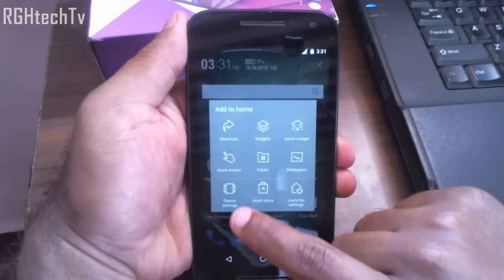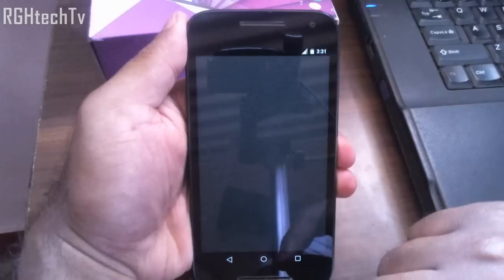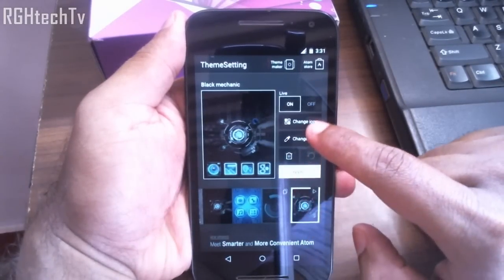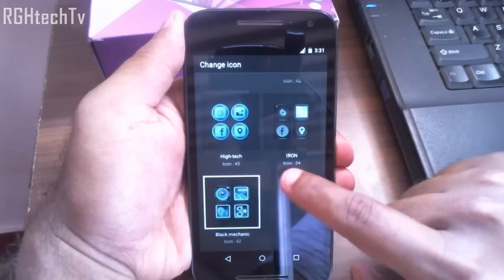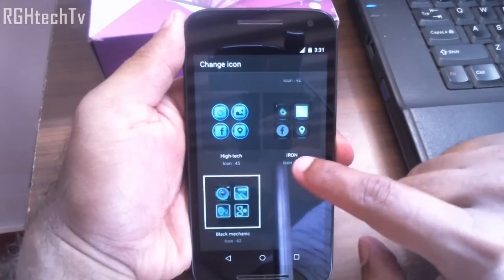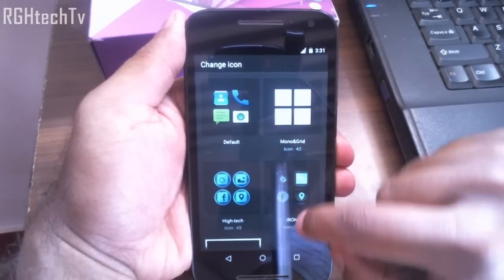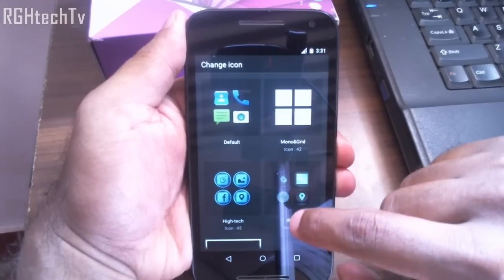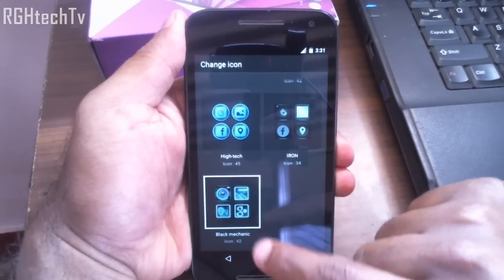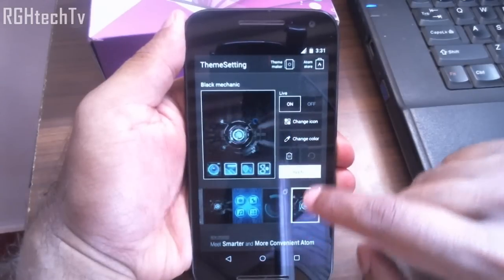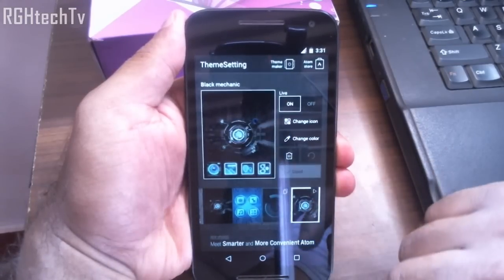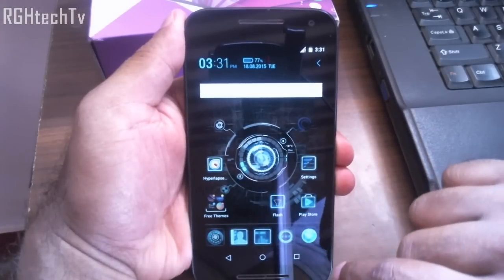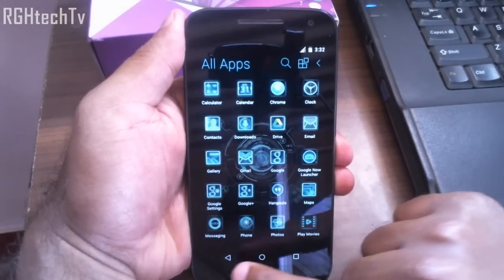This launcher is pretty bare bones when you first see it, but you can change icons, wallpaper, and themes and do much more. Press and hold and you have the theme settings — you can switch between themes. For example, you can change the icon packs. I have installed around two to three themes and all the icon packs are available. Let's go with 'Black Mechanical' and apply this theme — once you hit the home button the wallpaper changes and all the icons change, giving a very good look.